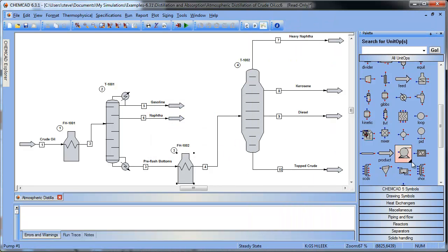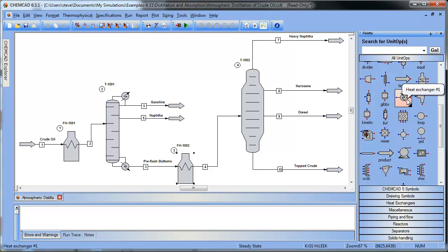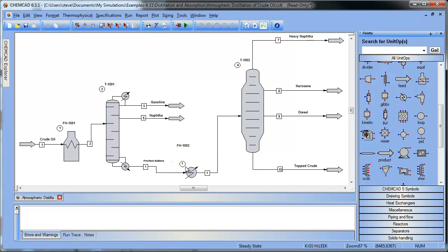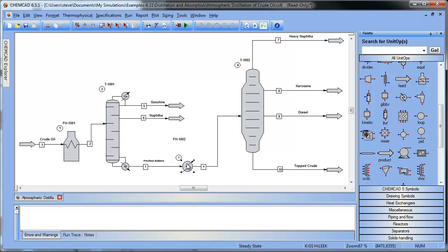Then I scan over here to the pallet itself. Find the heat exchanger which I'd like. Select that. Place it on the flow sheet. And then I do a little bit of clean up just to get those lines adjusted.